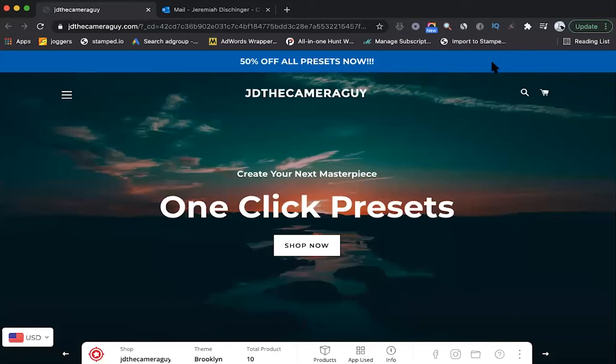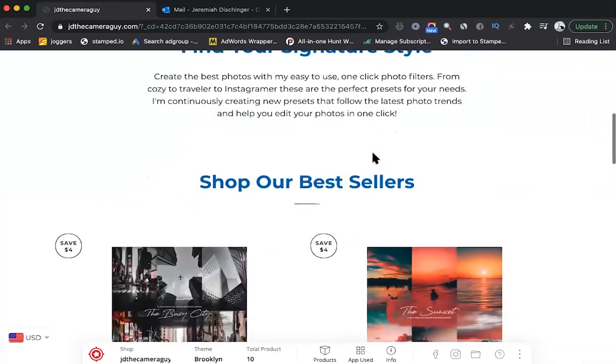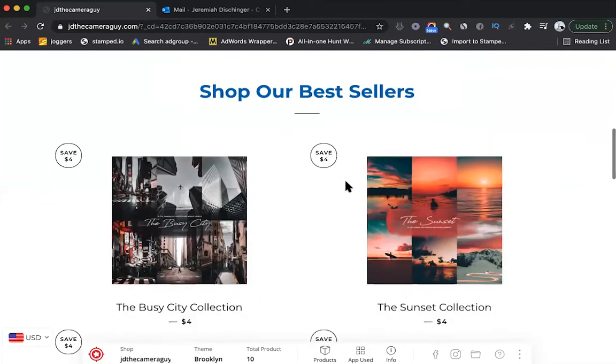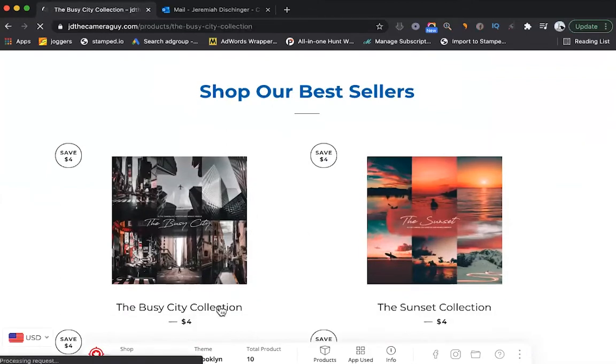Hey, what's up everyone? It's JD the Camera Guy. Today I'm going to be showing you how to download Lightroom presets directly onto your Lightroom program from desktop.